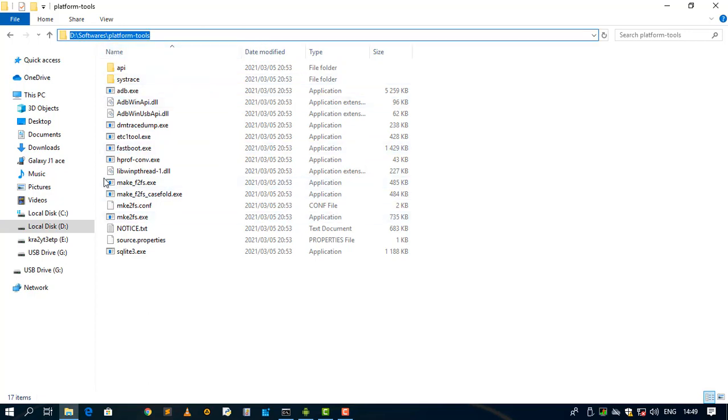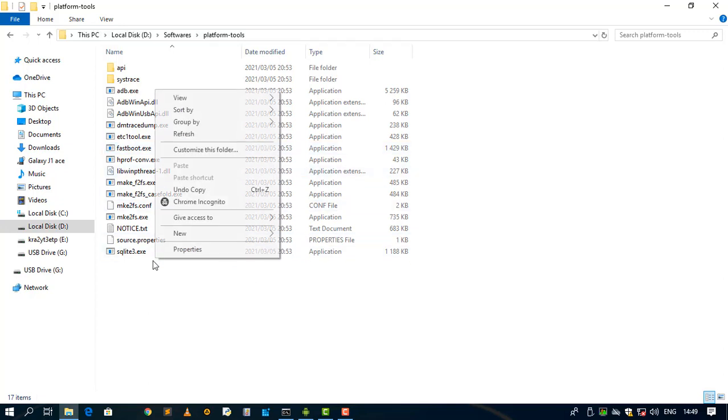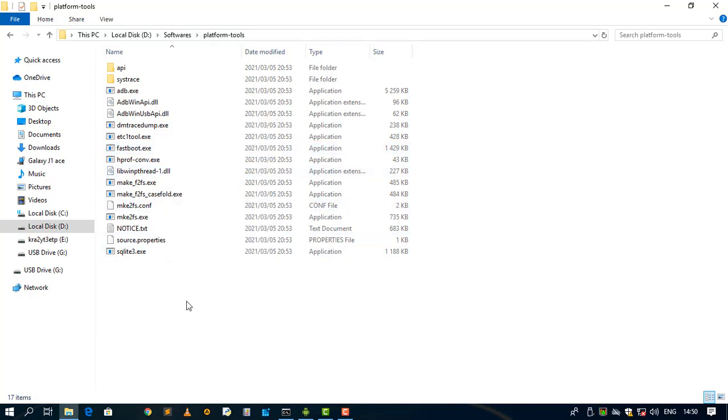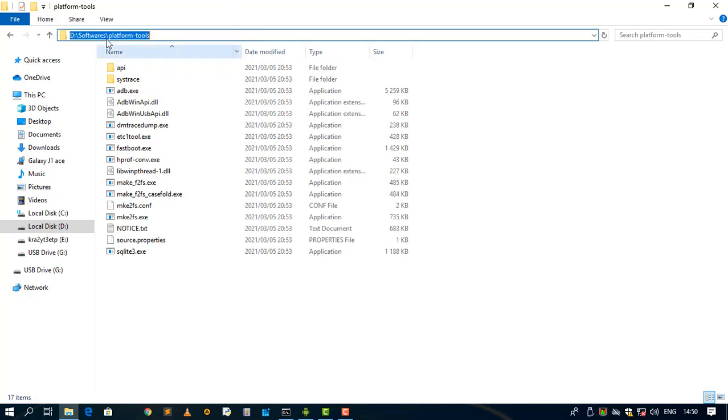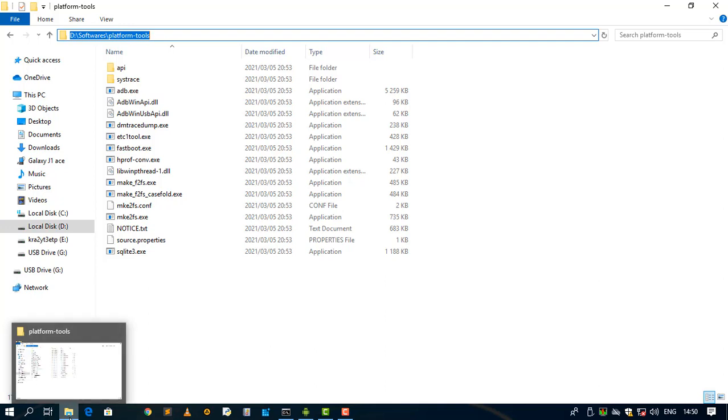After you are done downloading your platform tools, you need to open the command prompt here. But in my case, I've added this path to my environment variables so that I can work with this platform tools anywhere where I open my CMD.